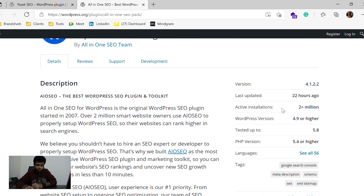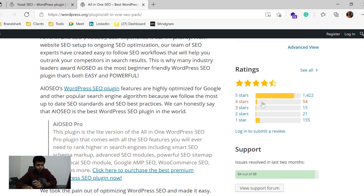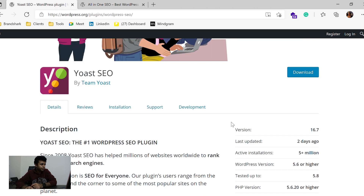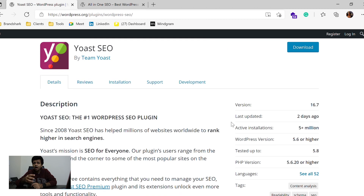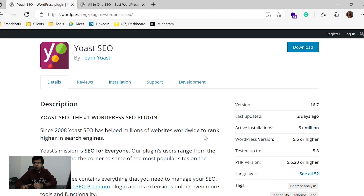All-in-One SEO, on the other hand, also has a huge active installation base of two plus million, rated around 4.5. Both of these have been around for more than 12 years now. Both have the common features required to SEO optimize your website — features like XML sitemap, optimizing the page based on actionable insights, and optimizing for various social media platforms. Both are also very easy to use; when you install each of them, they take you through a wizard which guides you through the process.